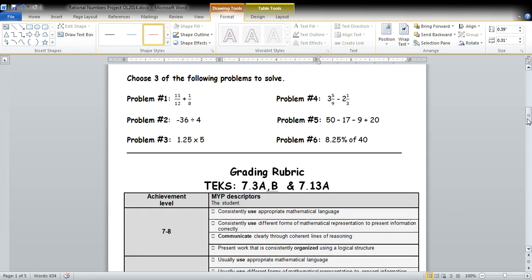Here are your given problems. You must choose three. You have two fraction operation problems, two integer operation problems, two decimal operation problems. Again, you must do three of the six, but you get to pick.